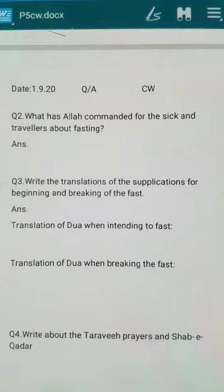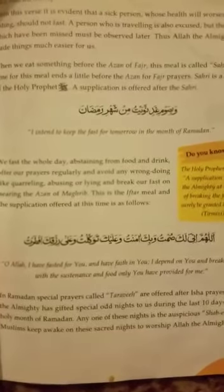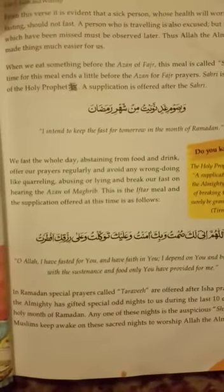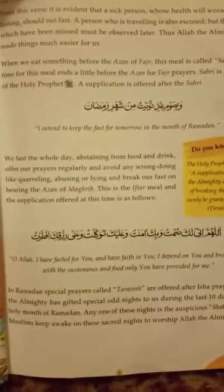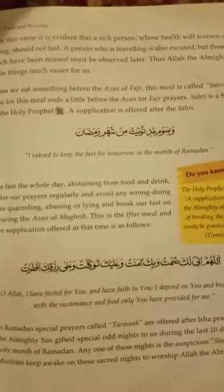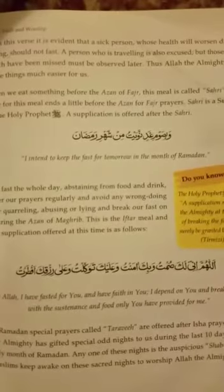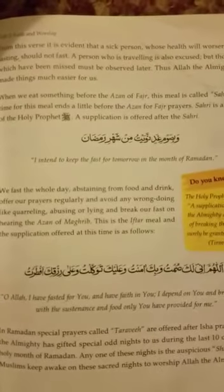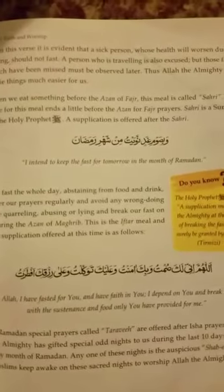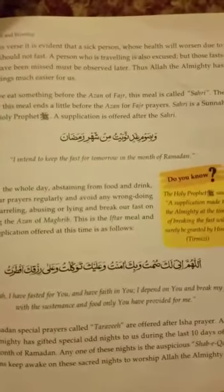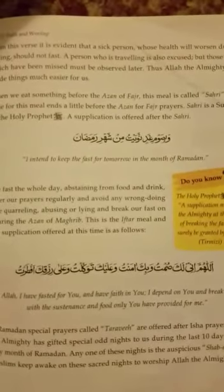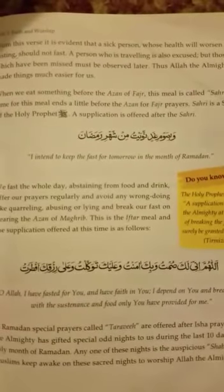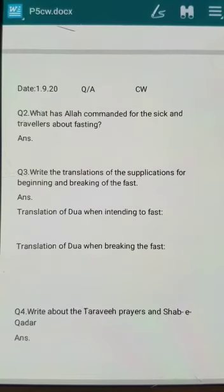Question number three: write the translations of the supplications for the beginning and the breaking of the fast. The dua after sehri, when one is intending to keep the fast, has the translation: 'I intend to keep the fast for tomorrow in the month of Ramadan.' The dua when we are about to have our iftar has the translation: 'O Allah, I have fasted for You and have faith in You, I depend on You, and break my fast with the sustenance and food only You have provided for me.' In the answer, you have to write the translation only — the translation of both of these duas.